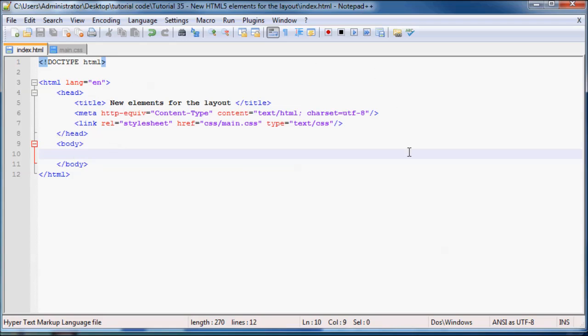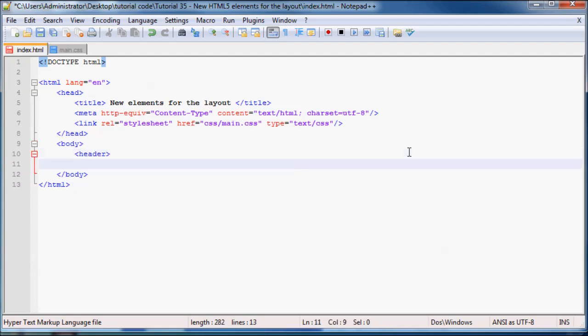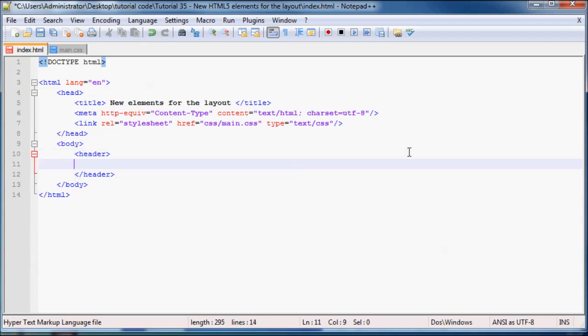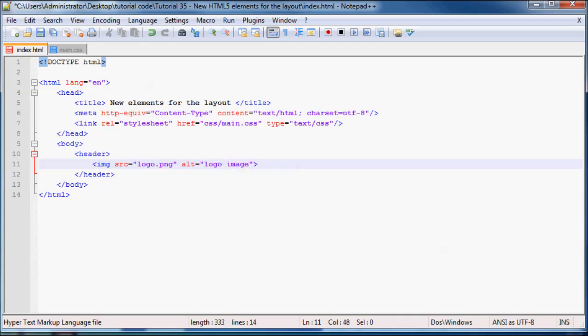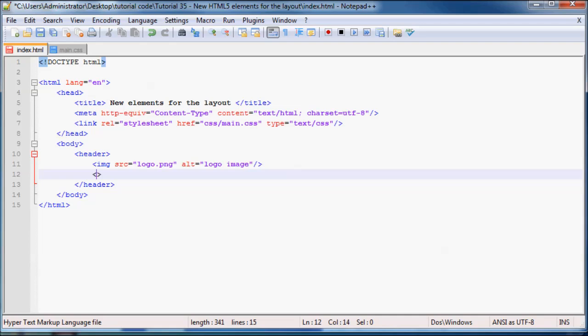So let me go ahead and the first thing we can do is just add in a header. As you can see these are actual real tags that we can use because they're turning blue. So header and inside our header usually there is your logo. So that would be an image with your logo, logo.png and I actually don't have a logo so I'm not going to have any image showing up, alt equals logo image. And we might as well just put a header in here too because our image isn't going to show up. So I'm going to go h2, h2 and you can probably just write welcome to my website.